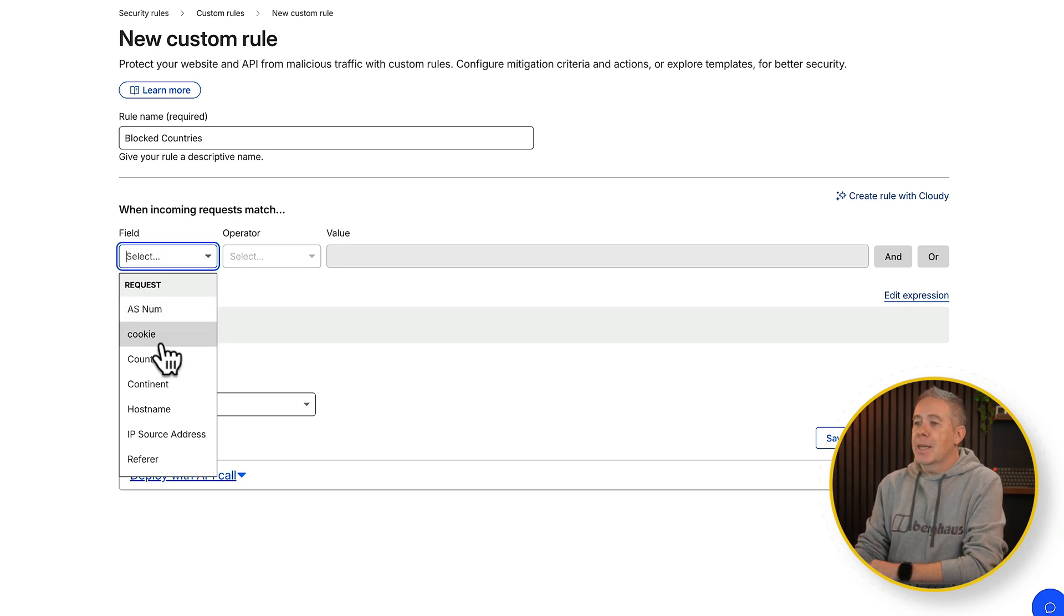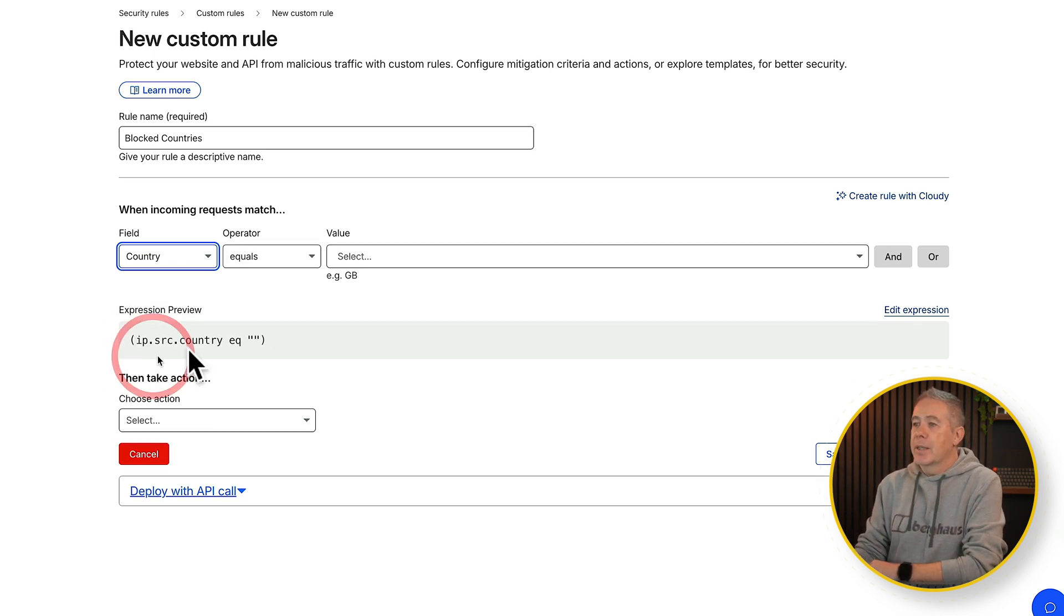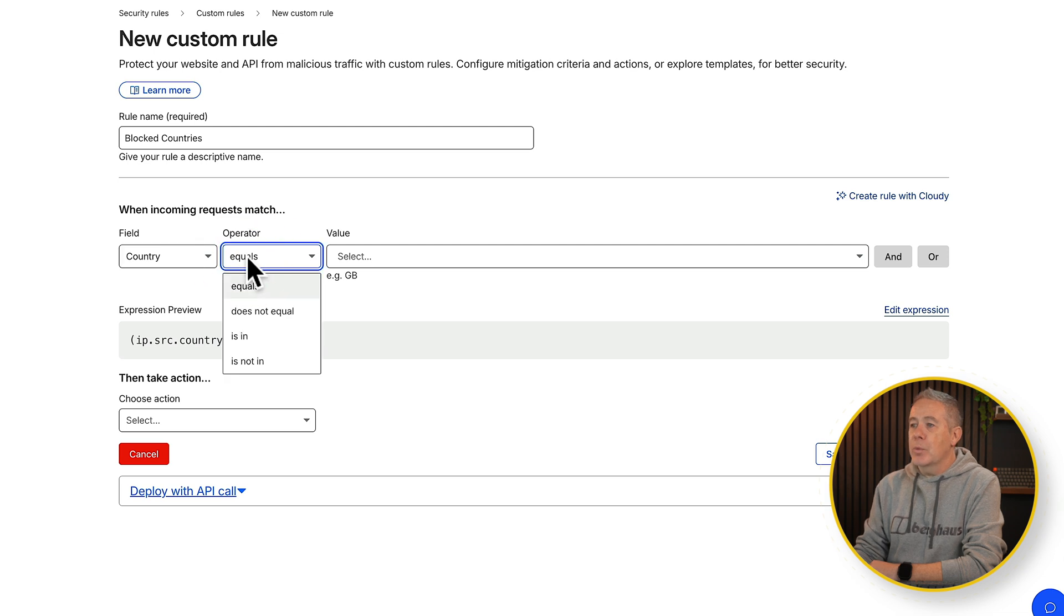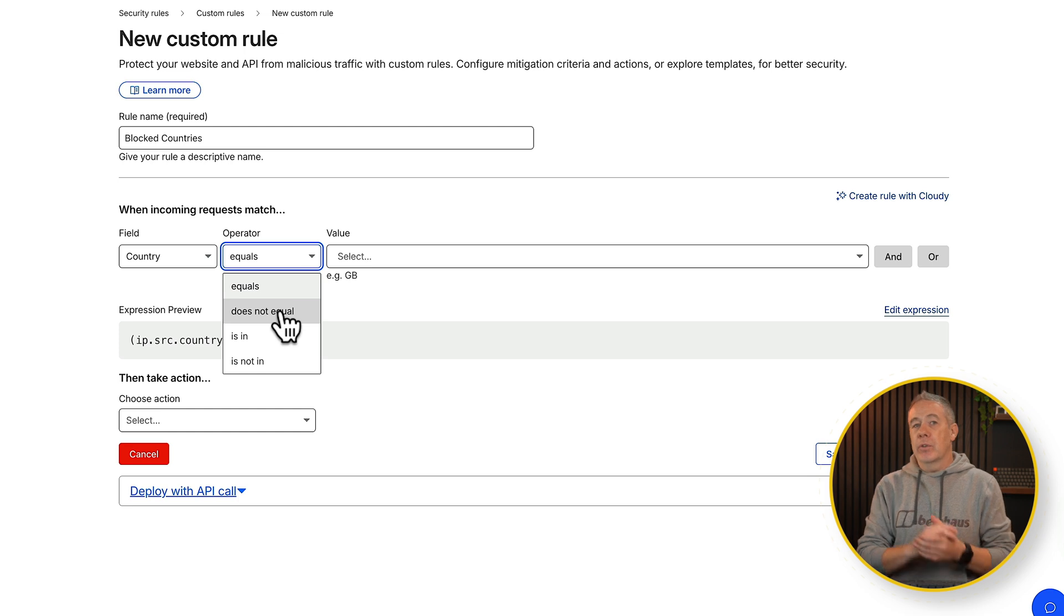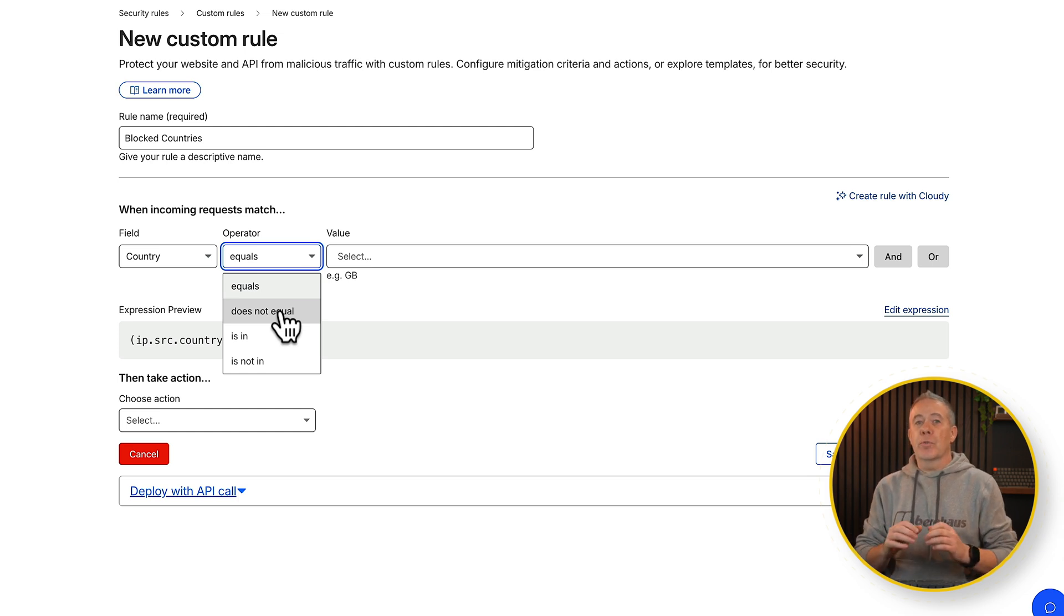So let's come down in this example and choose country. Then you can see we've got an operator which is basically equals or does not equal. You could use kind of reverse logic here if you wanted to, if you want to block everything bar your country.